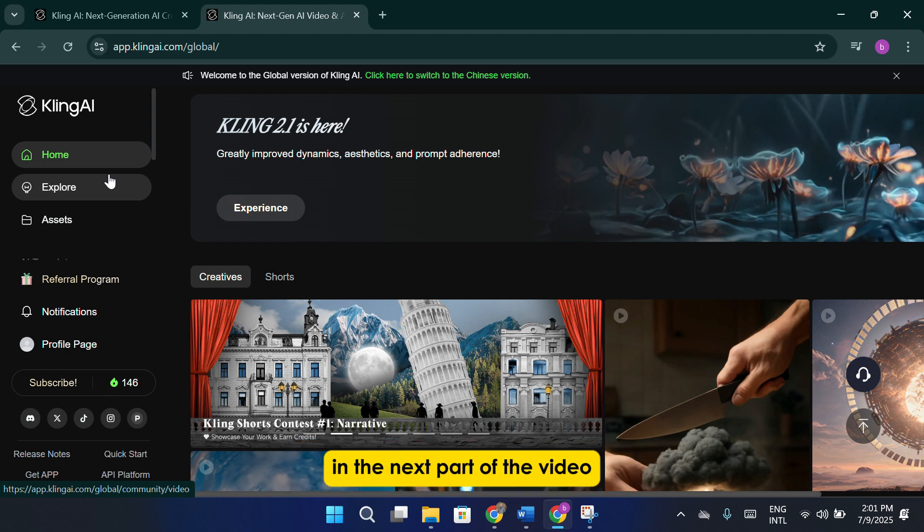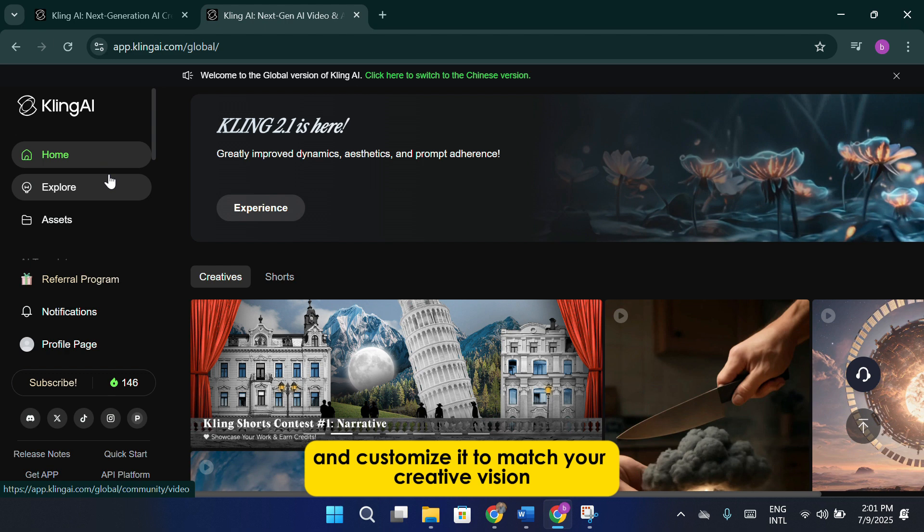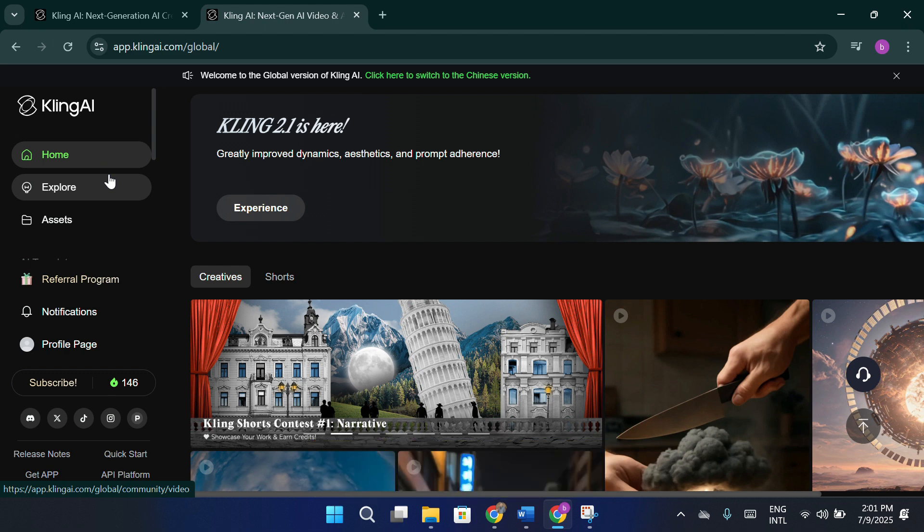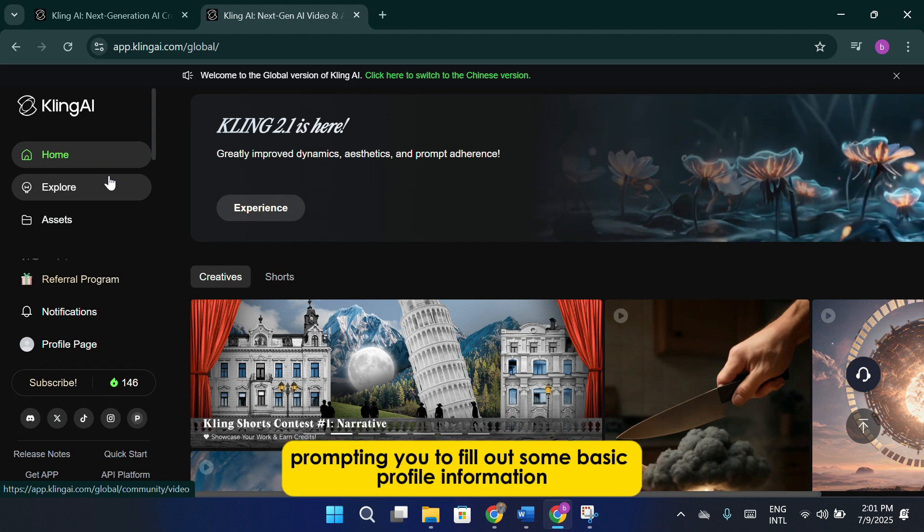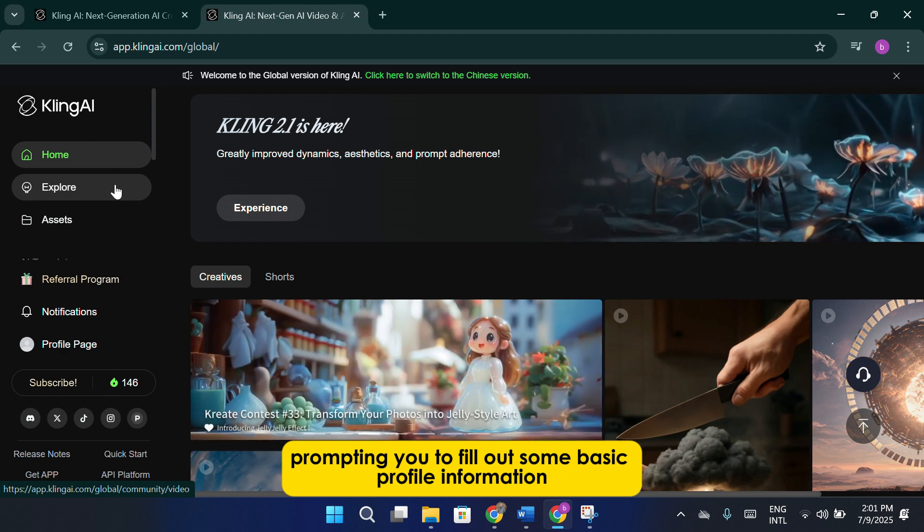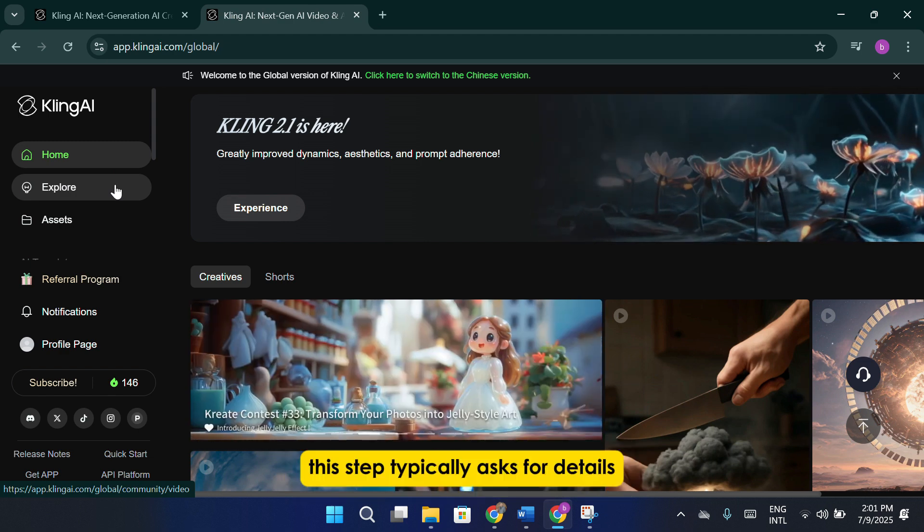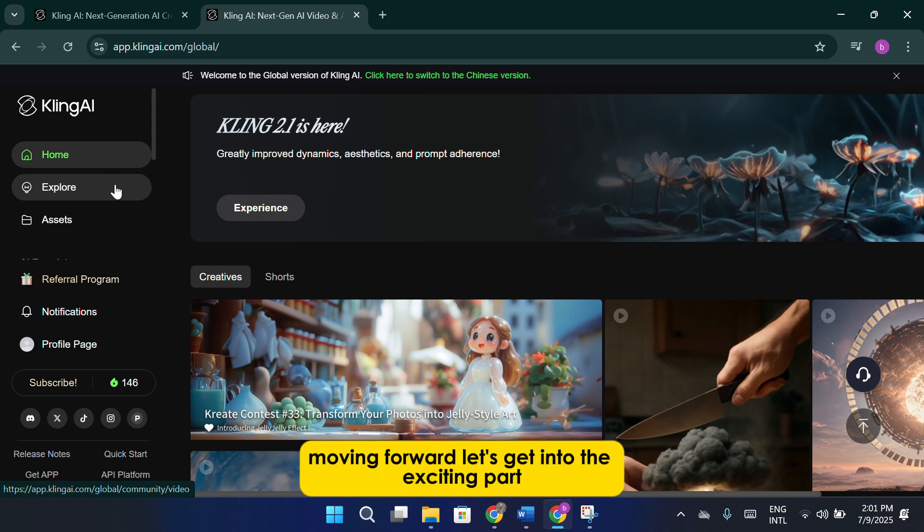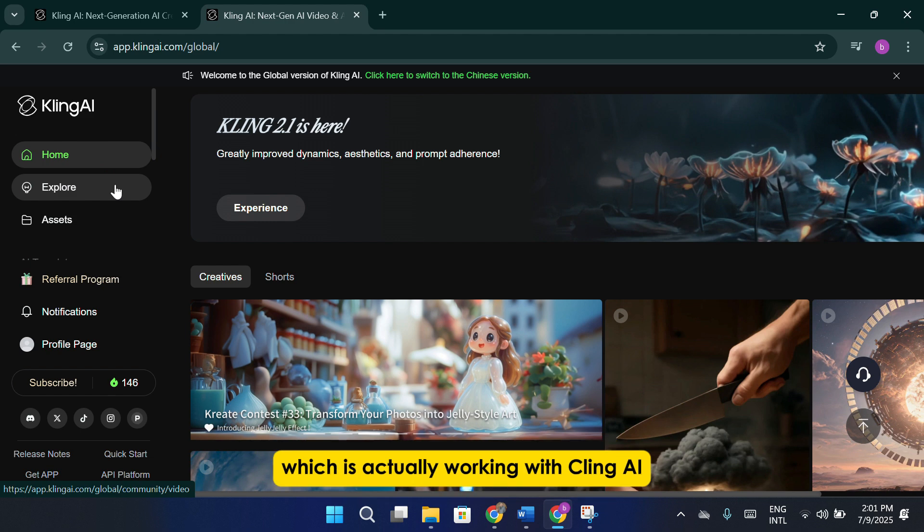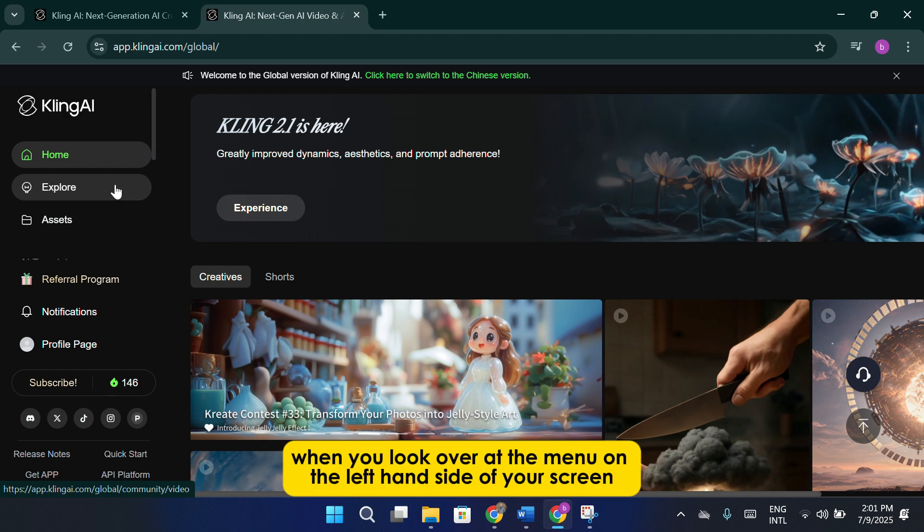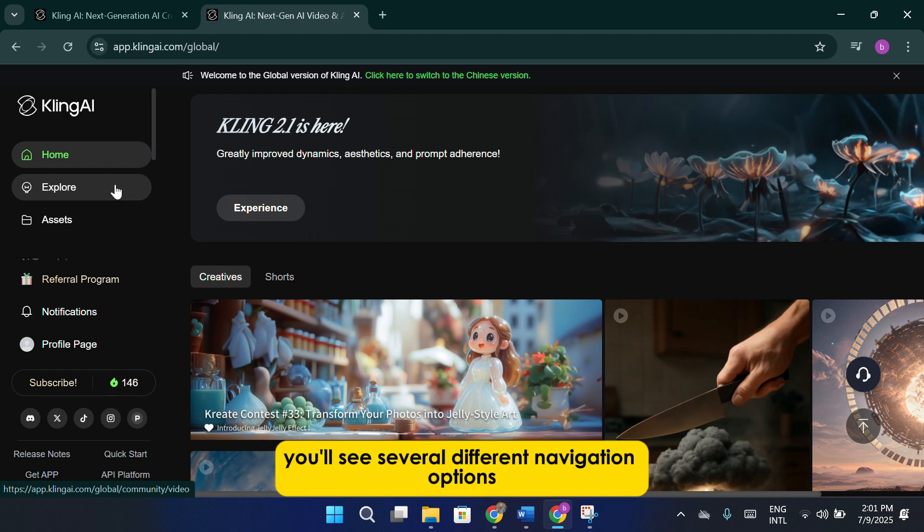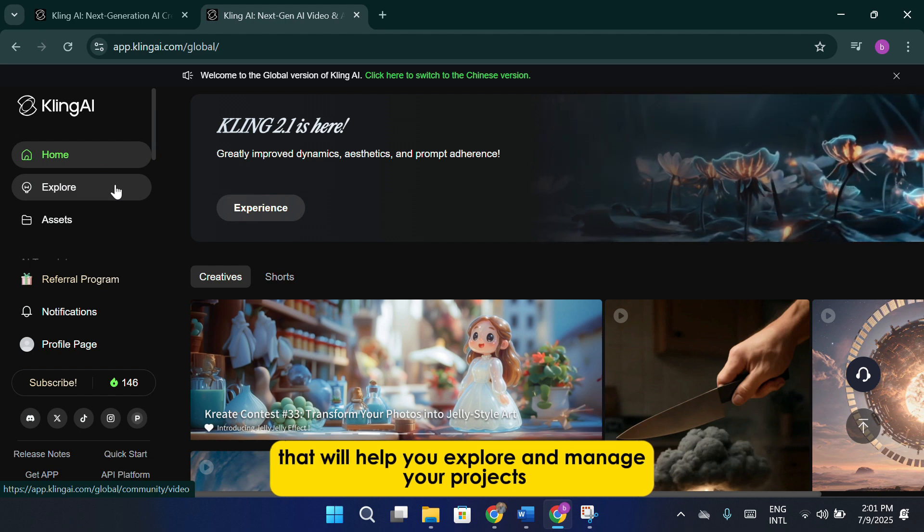In the next part of the video, I'll show you how to generate your first image and customize it to match your creative vision. After you've completed the sign-up process, you may notice that a pop-up window will appear, prompting you to fill out some basic profile information. This step typically asks for details like your display name or preferences. Moving forward, let's get into the exciting part, which is actually working with Cling AI to create images and turn them into videos. When you look over at the menu on the left-hand side of your screen, you'll see several different navigation options that will help you explore and manage your projects.